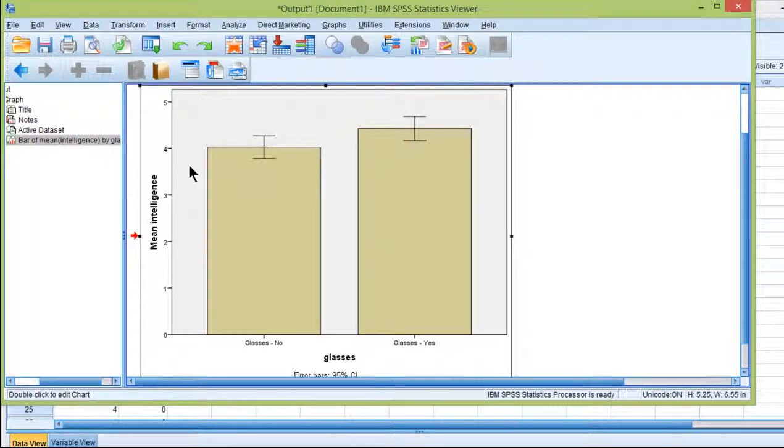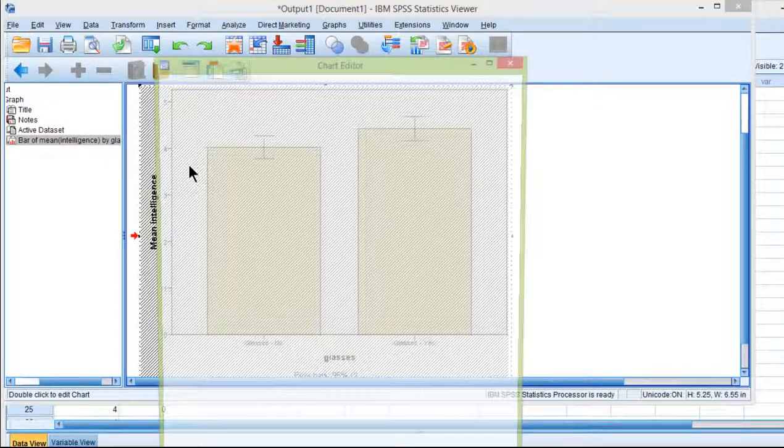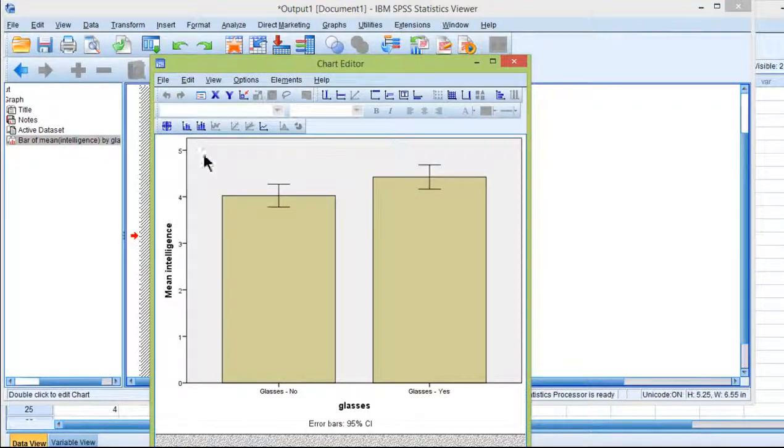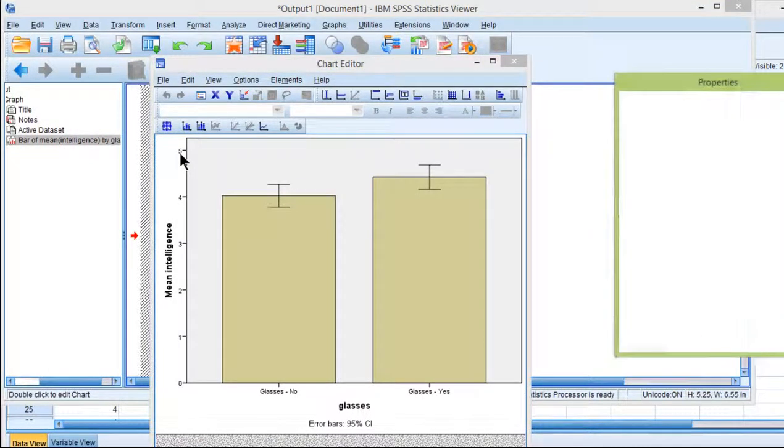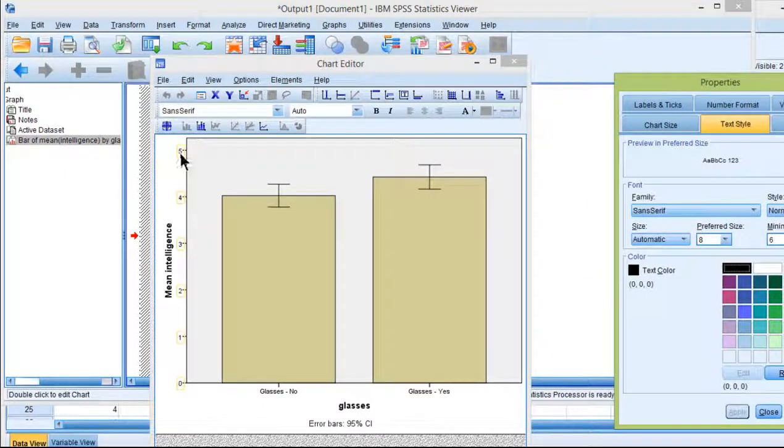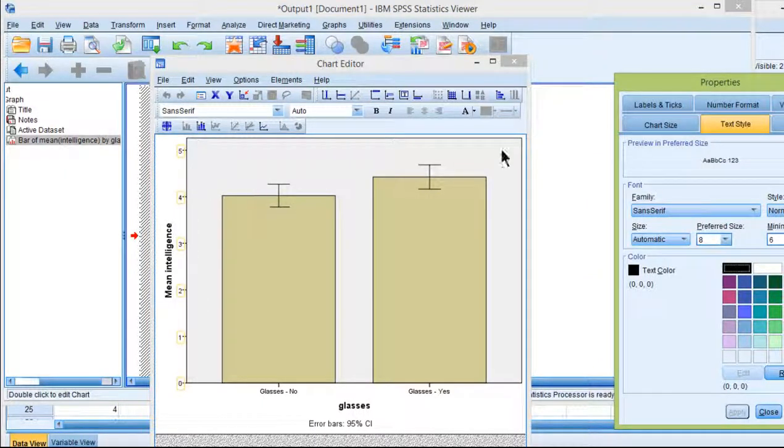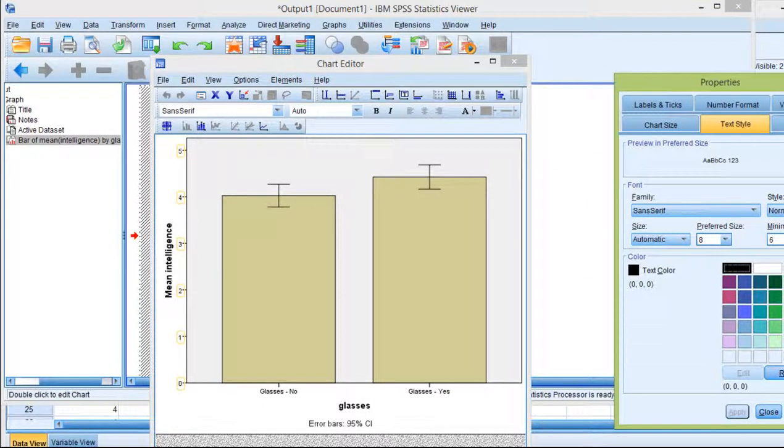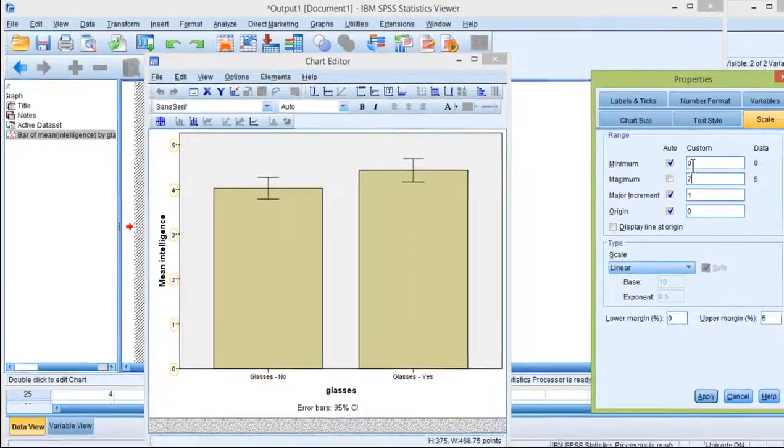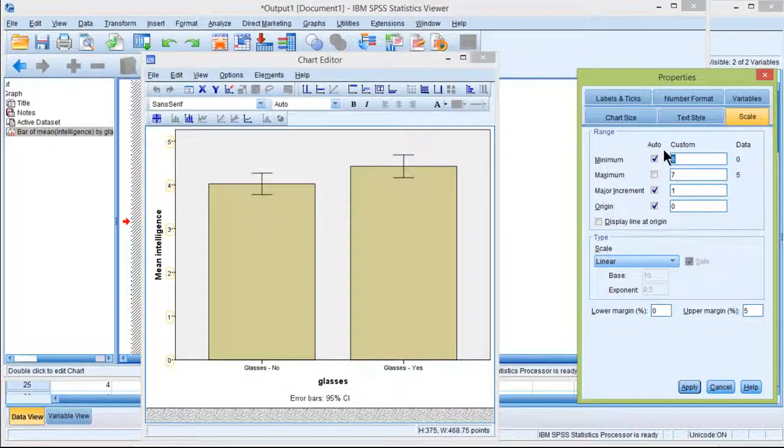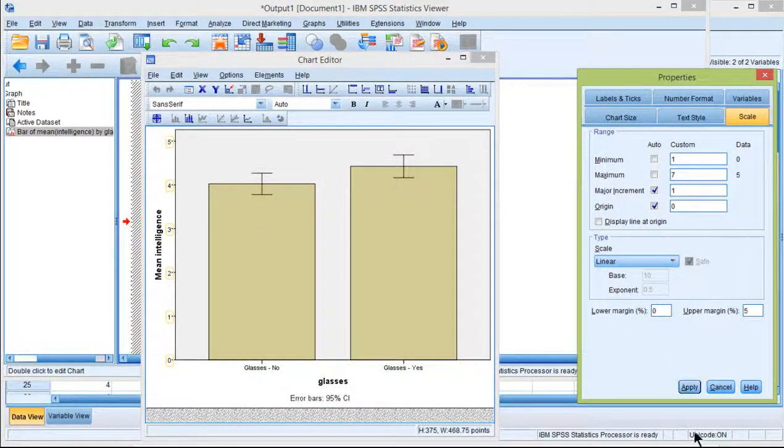First thing I'm going to do is double click on the chart and open up the chart editor. I'm going to double click on the scale here where the numbers are. I want to add 7 as a maximum and 1 as the minimum. Click OK.